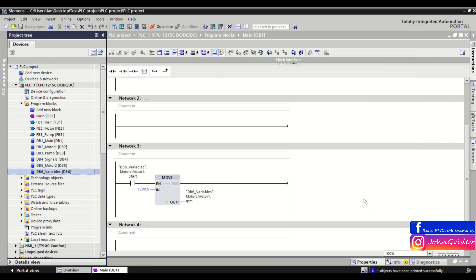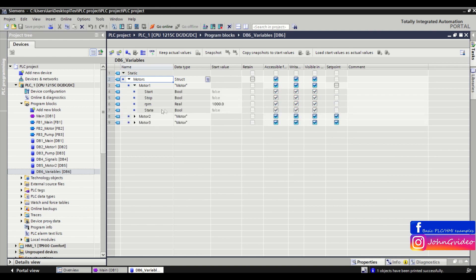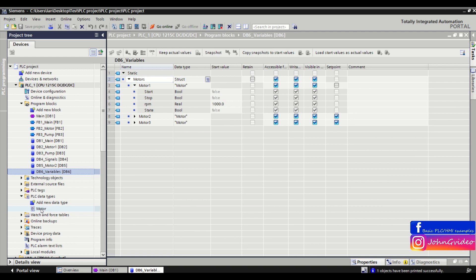We click on save, but don't forget: if you use PLC data types in this data block, you also need to generate the source from the PLC data type.